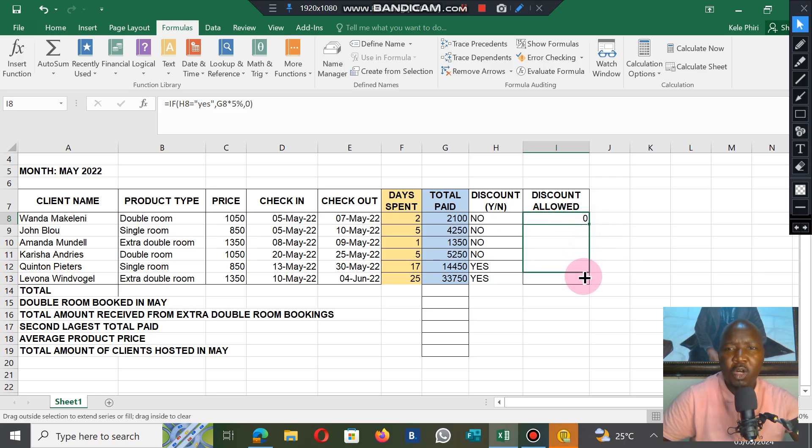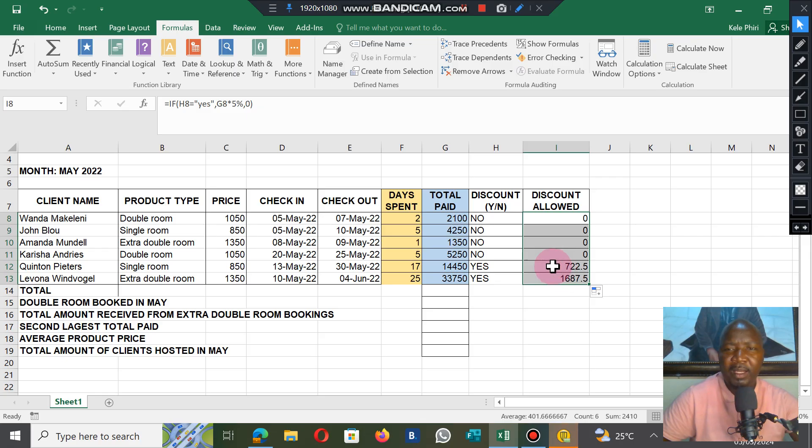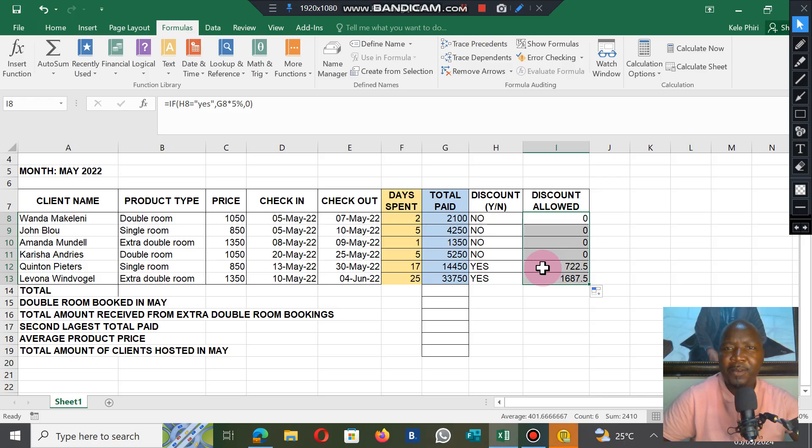We see that only two have a yes, and it calculated the 5% discount on those two because they qualified. Note how the formula is structured.